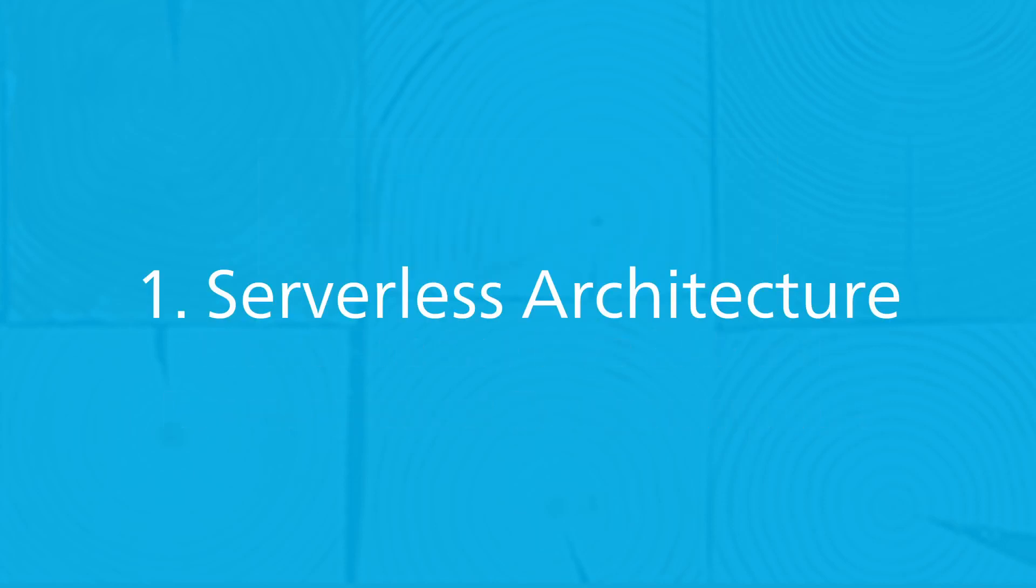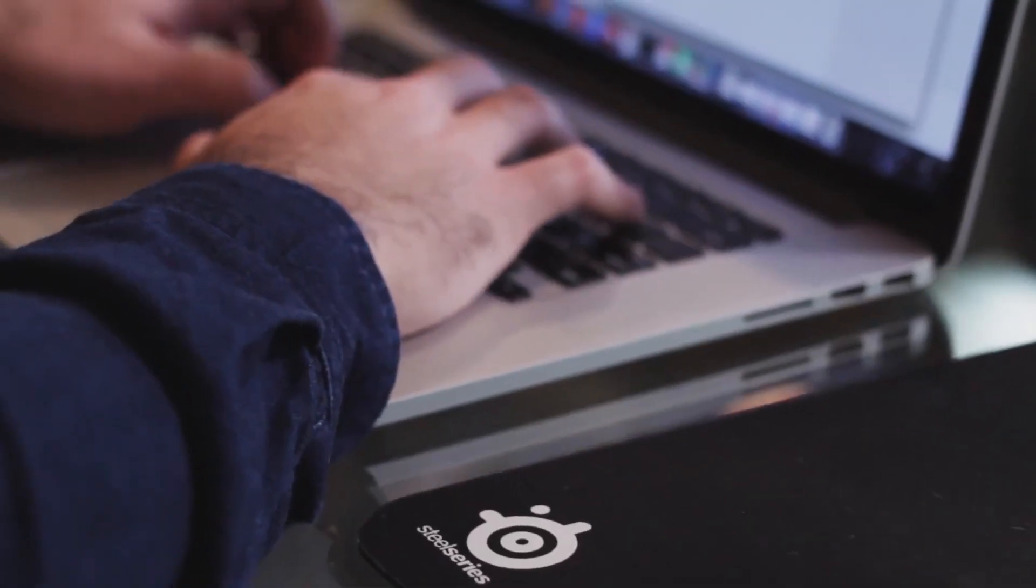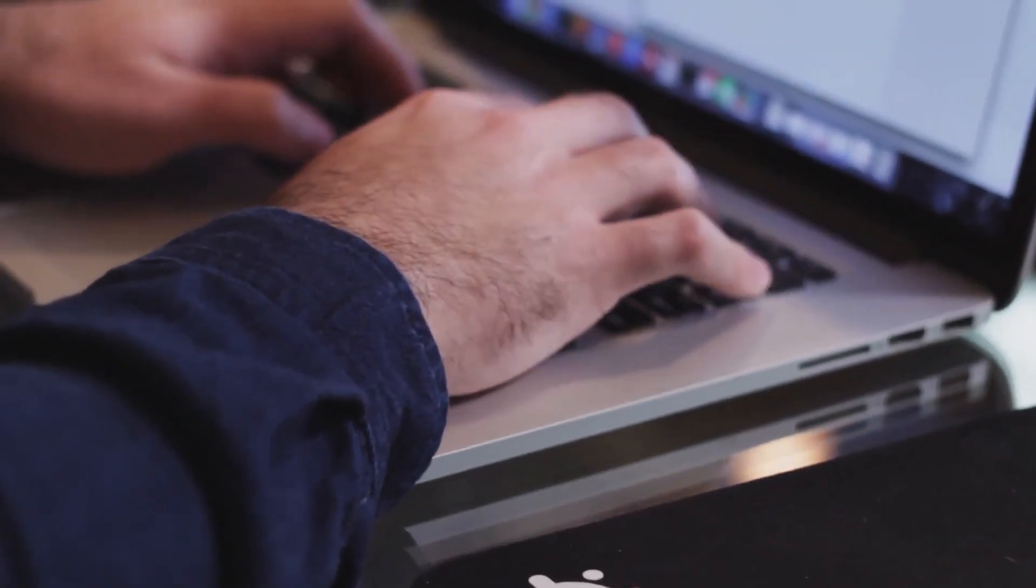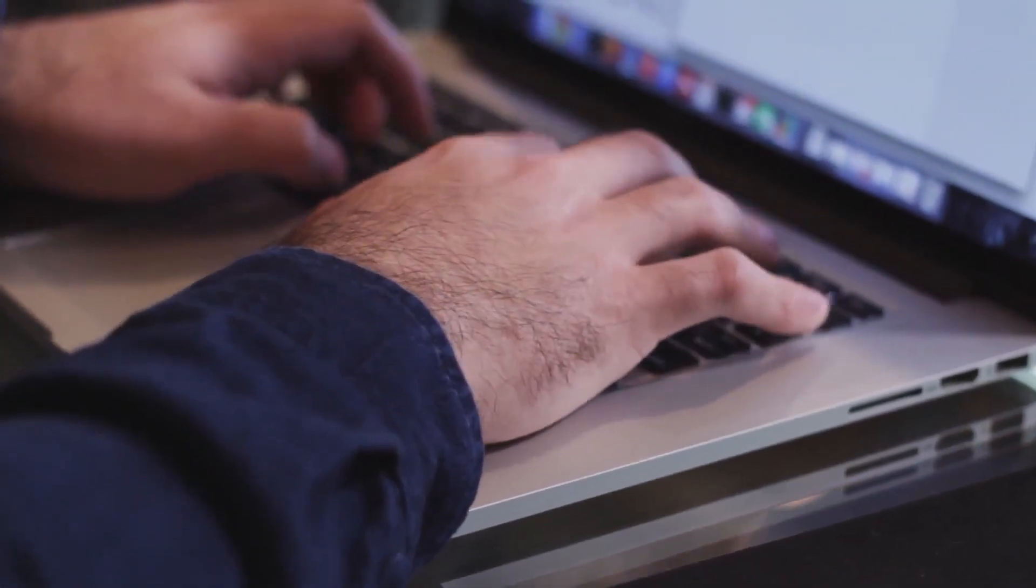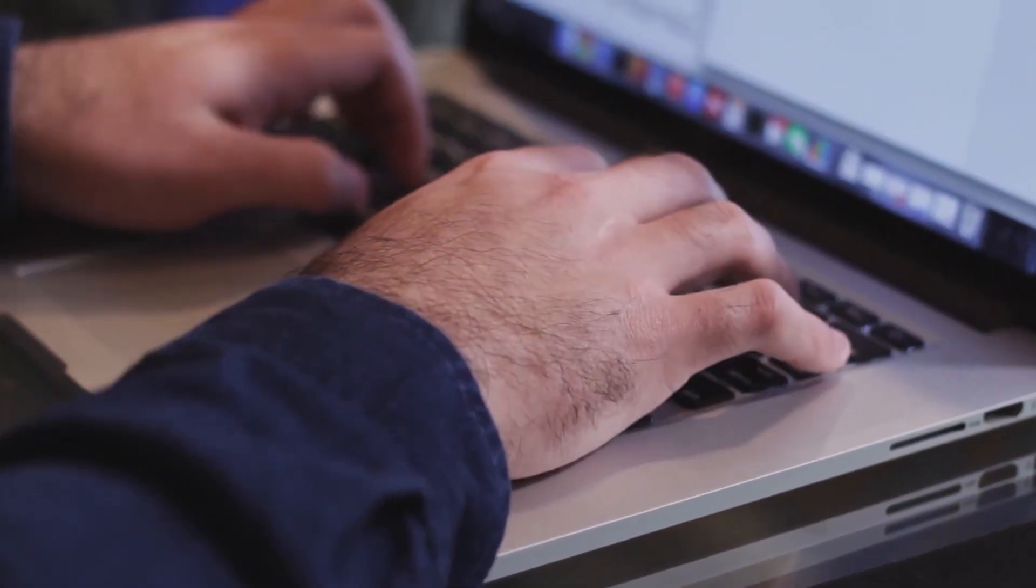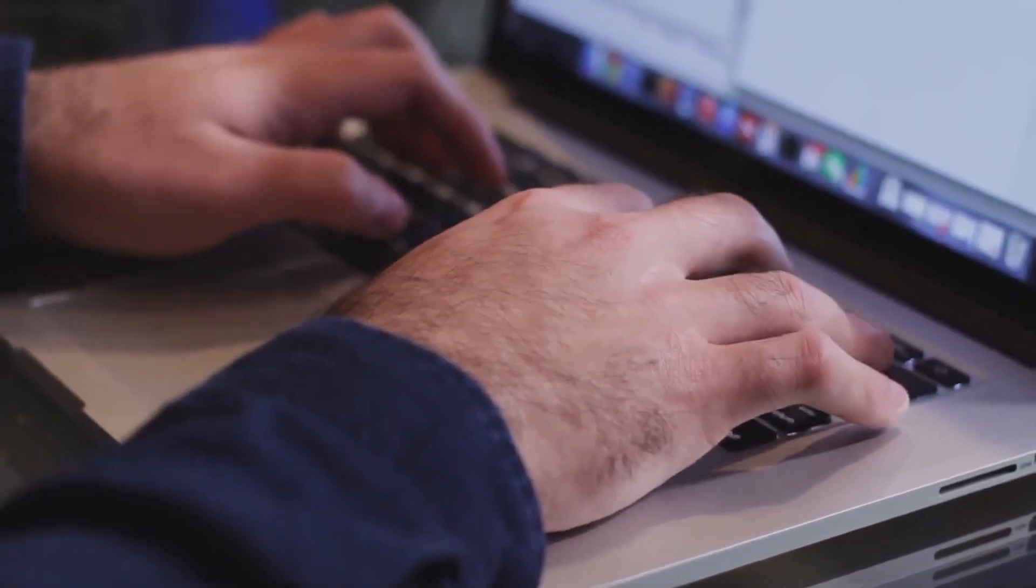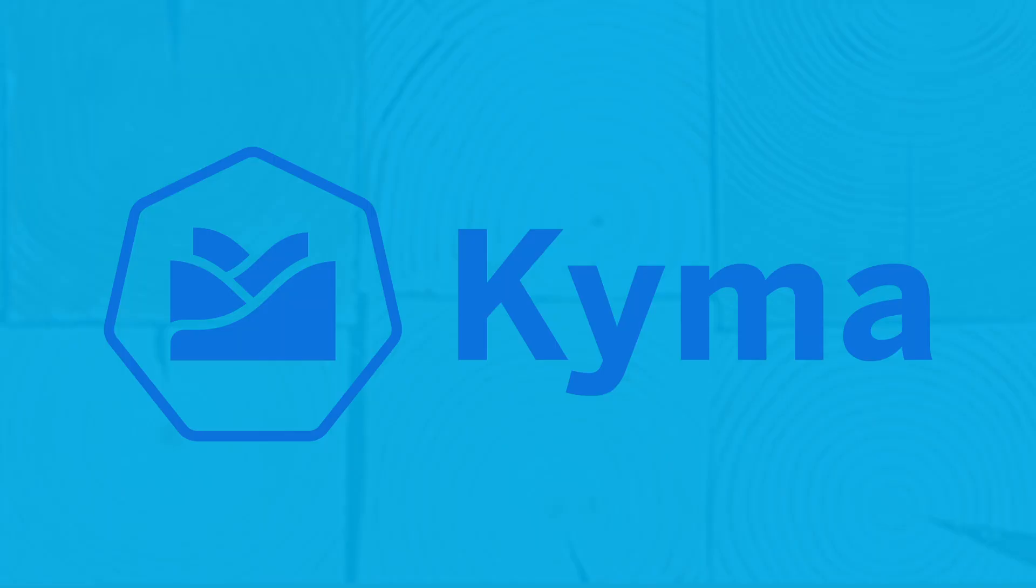The serverless option is primarily used for doing short proof-of-concept kinds of development, which can then be scaled down to zero when not in use or scaled up as required. This option is supported by SAP BTP Kyma Runtime, which we'll talk about shortly.